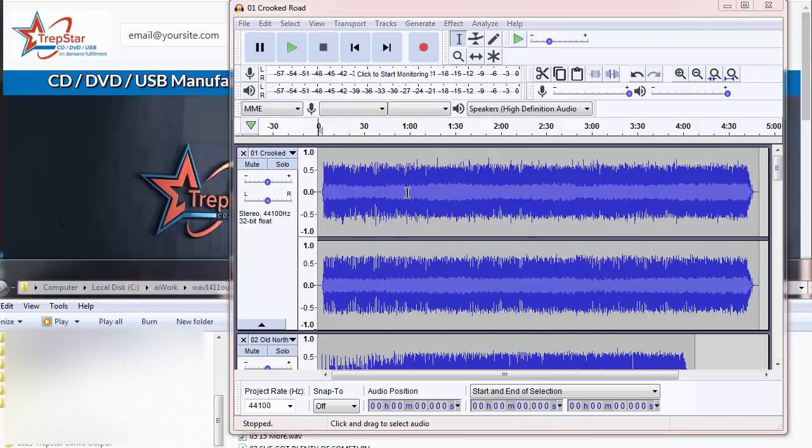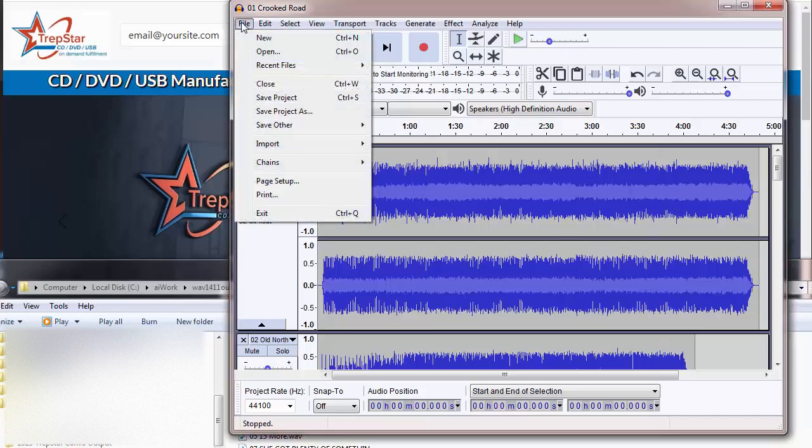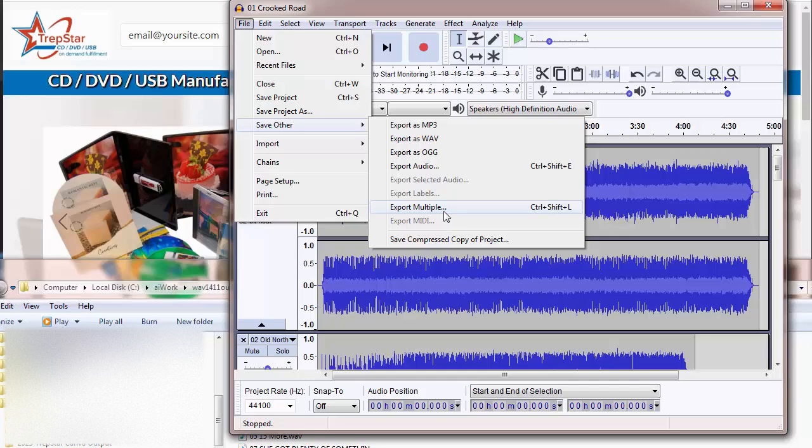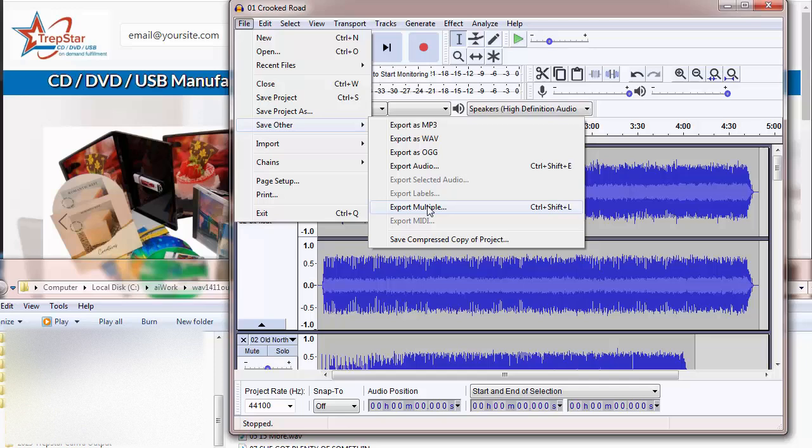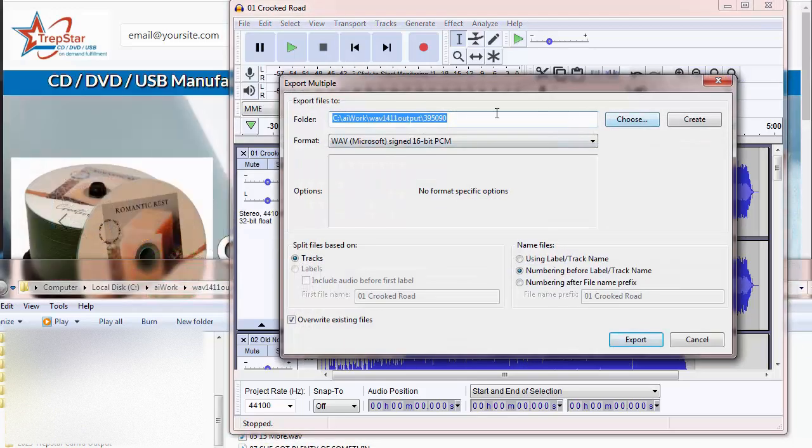Because this is multiple files in here, what we're going to do is File, Save Other, Export Multiple. If you just had one file, you could just do Export as WAV. We're going to do Export Multiple.